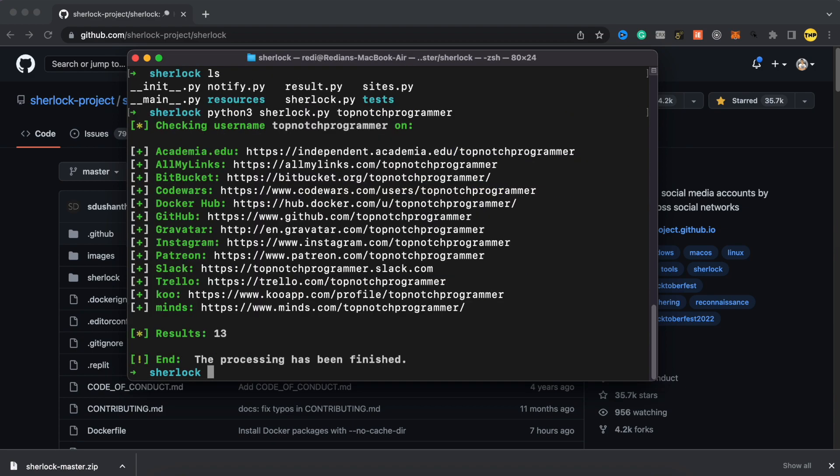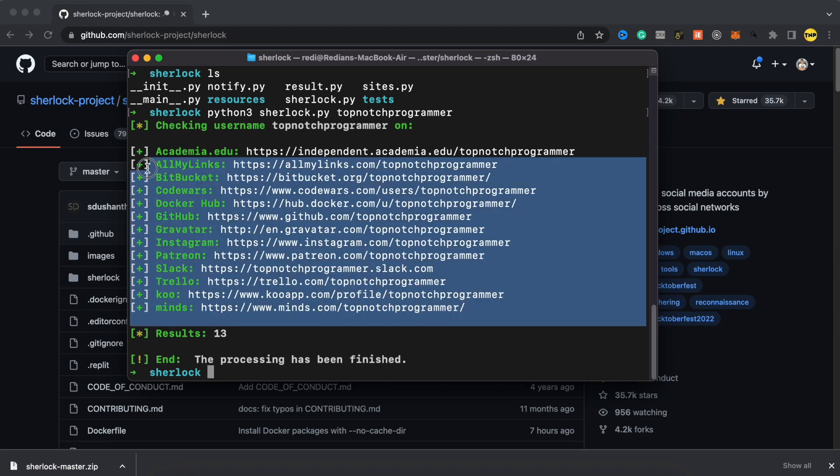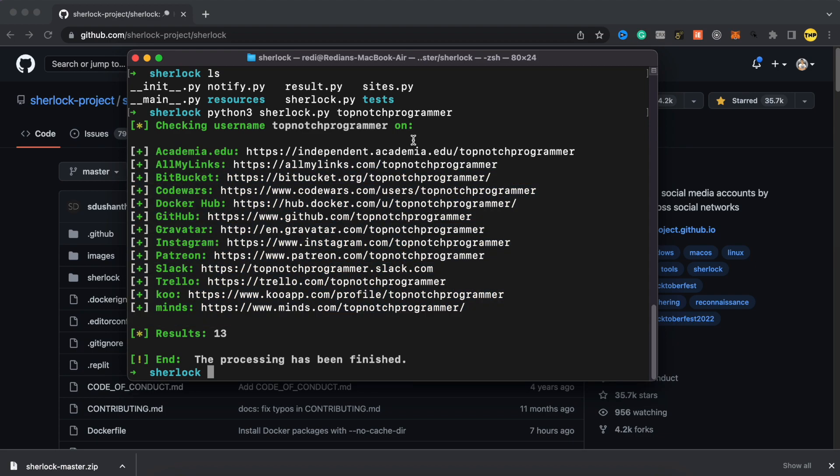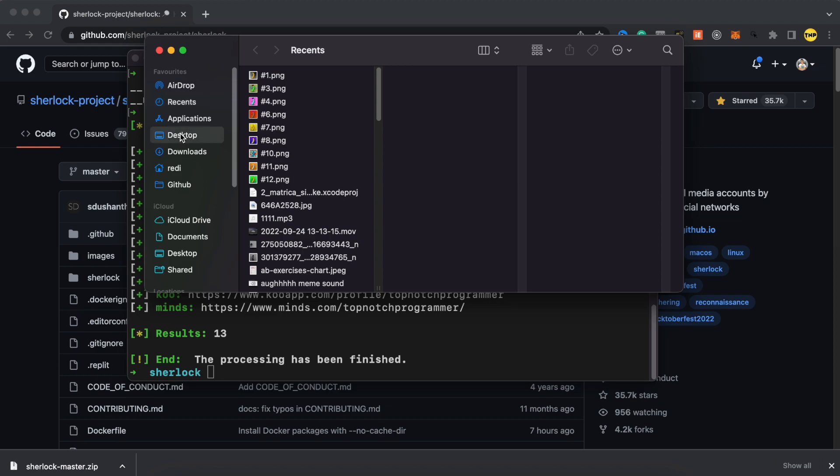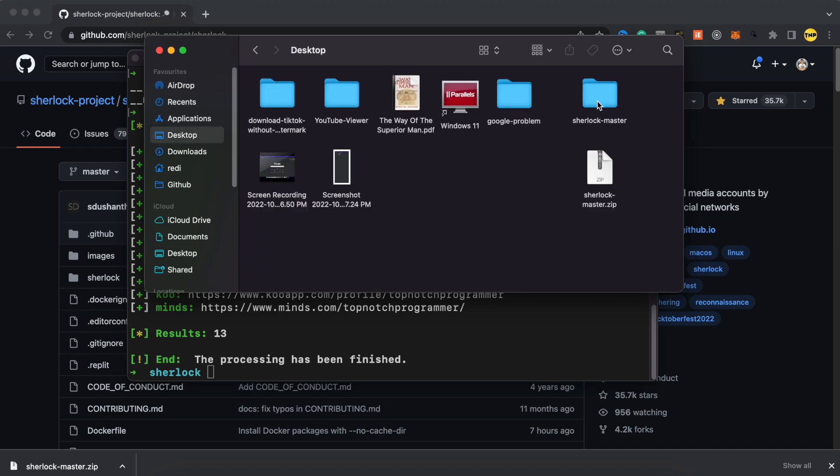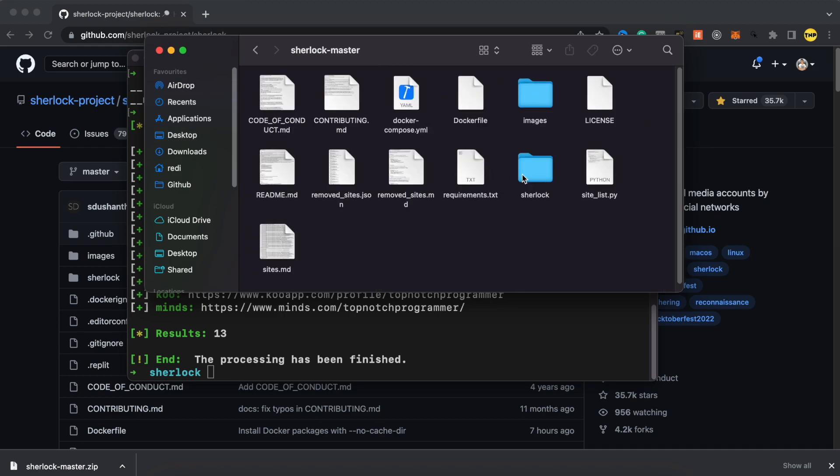Okay guys, this script just finished and we have results 13. So there are 13 social media or social networks that contain this username. I'm going to go through some of them and see if they really work.